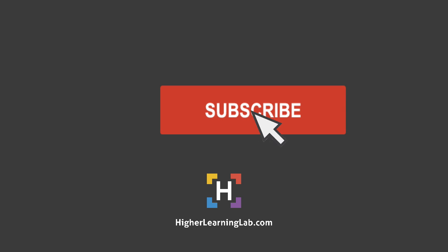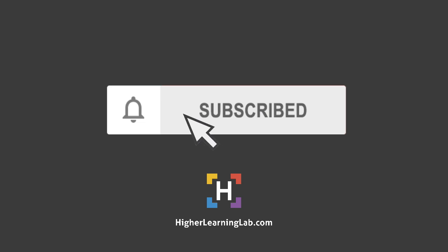If it's your first time here, make sure you click on the subscribe button and then click on the bell notification icon so you're notified when we publish more awesome tutorials for you. And with that out of the way, let's get into the screen capture of this tutorial. I'll see you there.